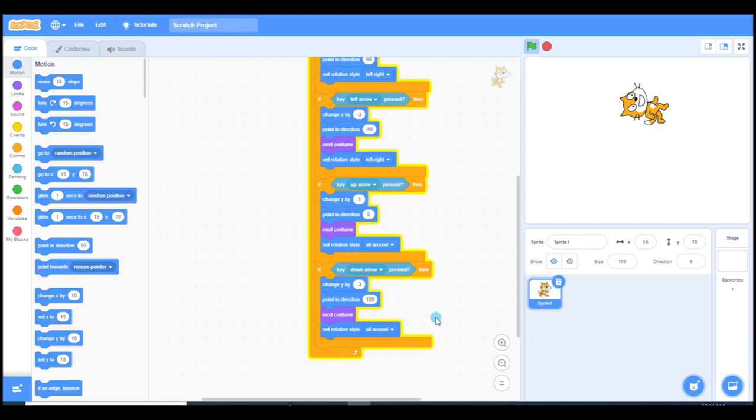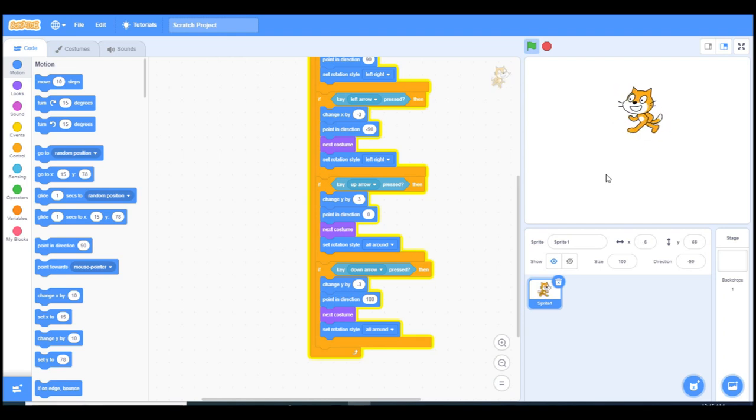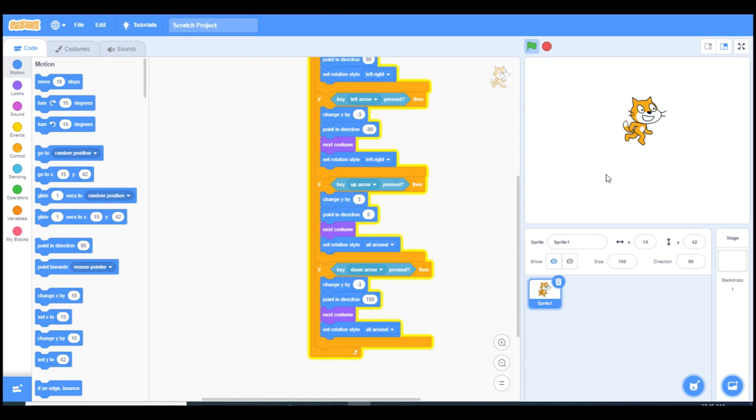The same thing we also did for going down, only we did the negative values for changing the Y and pointing direction to down, and the set rotation is all around.